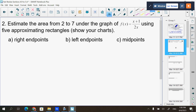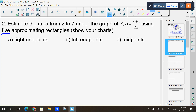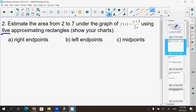Question number two: estimate the area from 2 to 7 under the graph of f(x) = (x+1)/(2x) using five approximating rectangles. There are three parts: use right endpoints, use left endpoints, and use midpoints. I should see two charts total — you can use the same chart for left and right, but you need a different chart for midpoints.